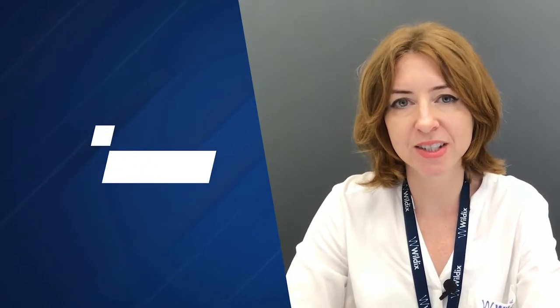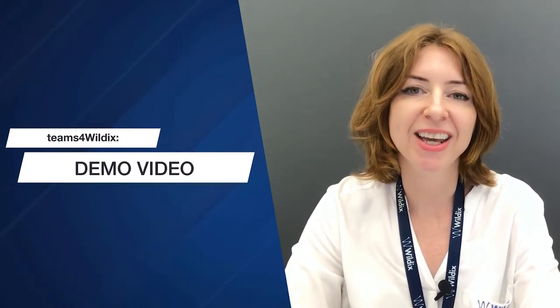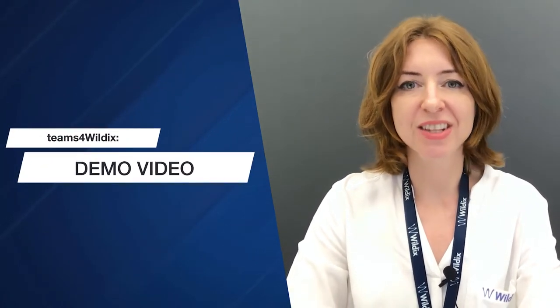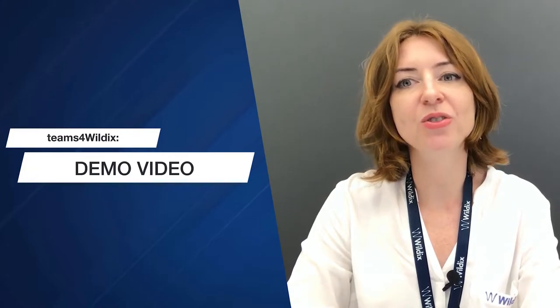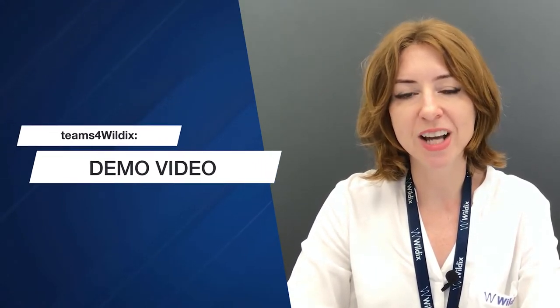Hi everyone! Today we talk about Teams for Wildix, the new integration of the Wildix phone system with Microsoft Teams, and the only one that doesn't require additional Microsoft 365 or Office 365 licenses.